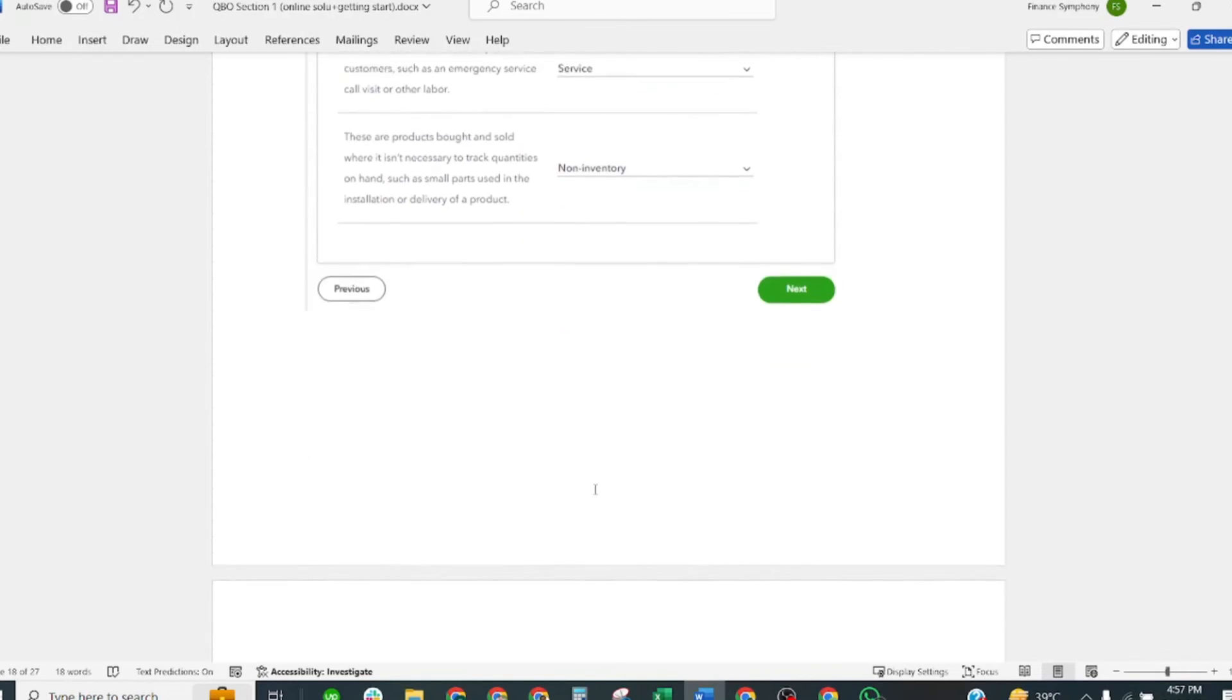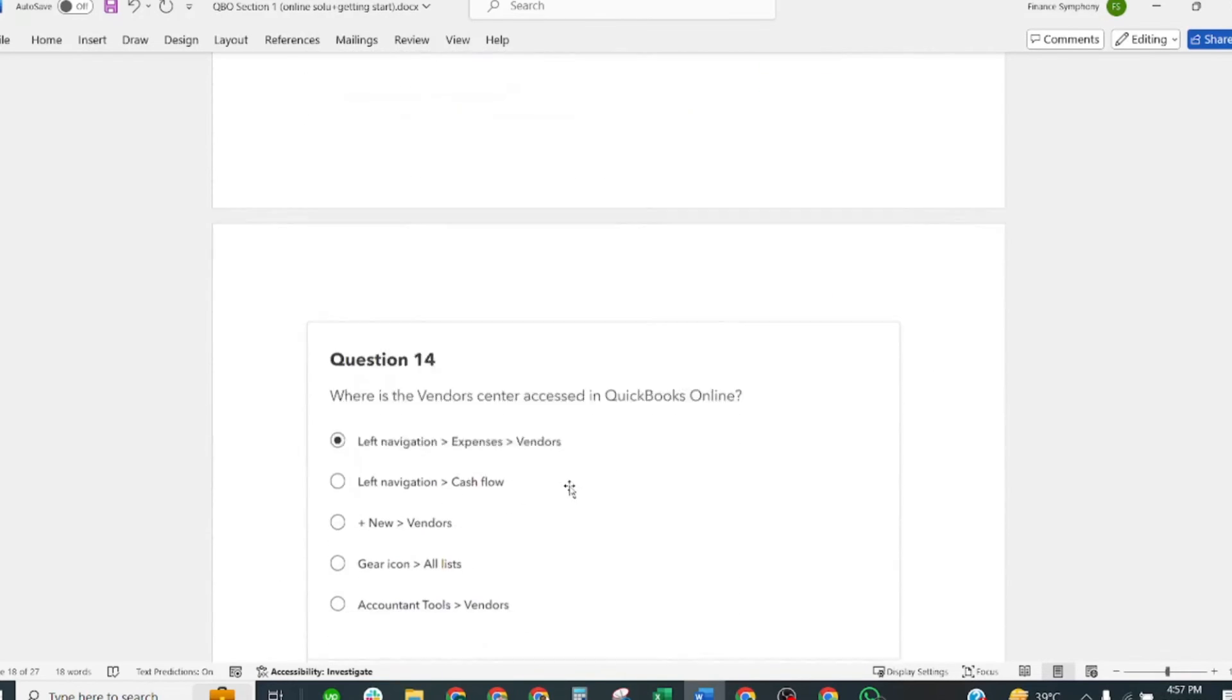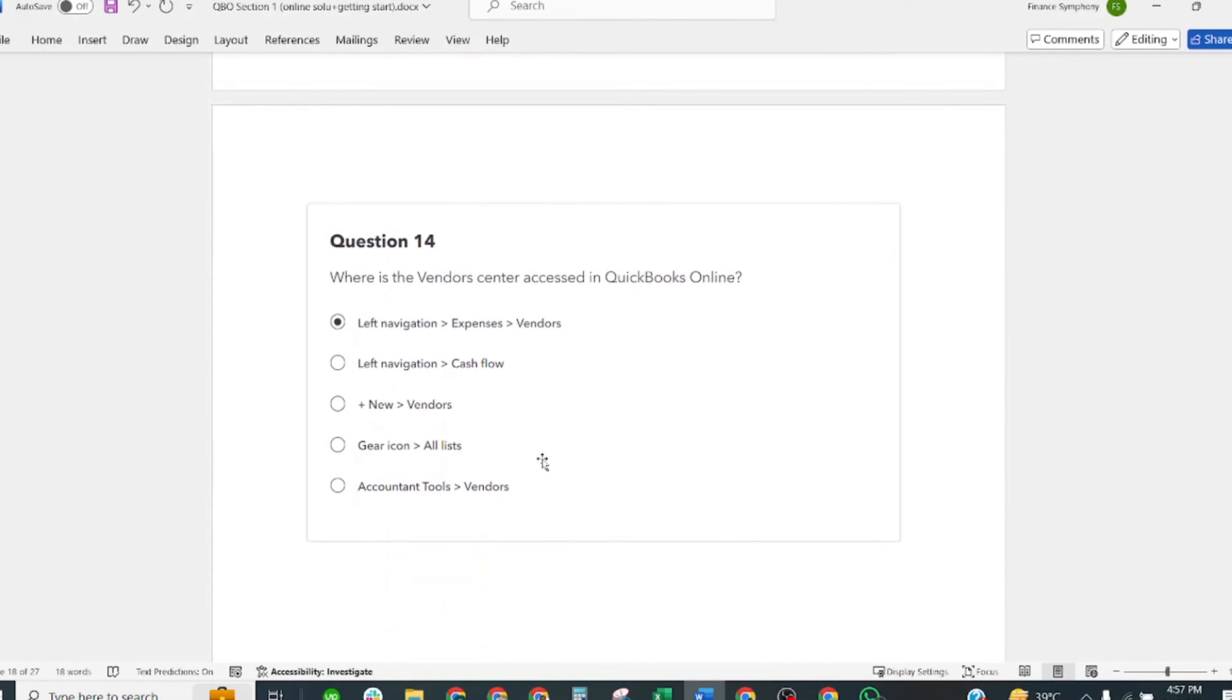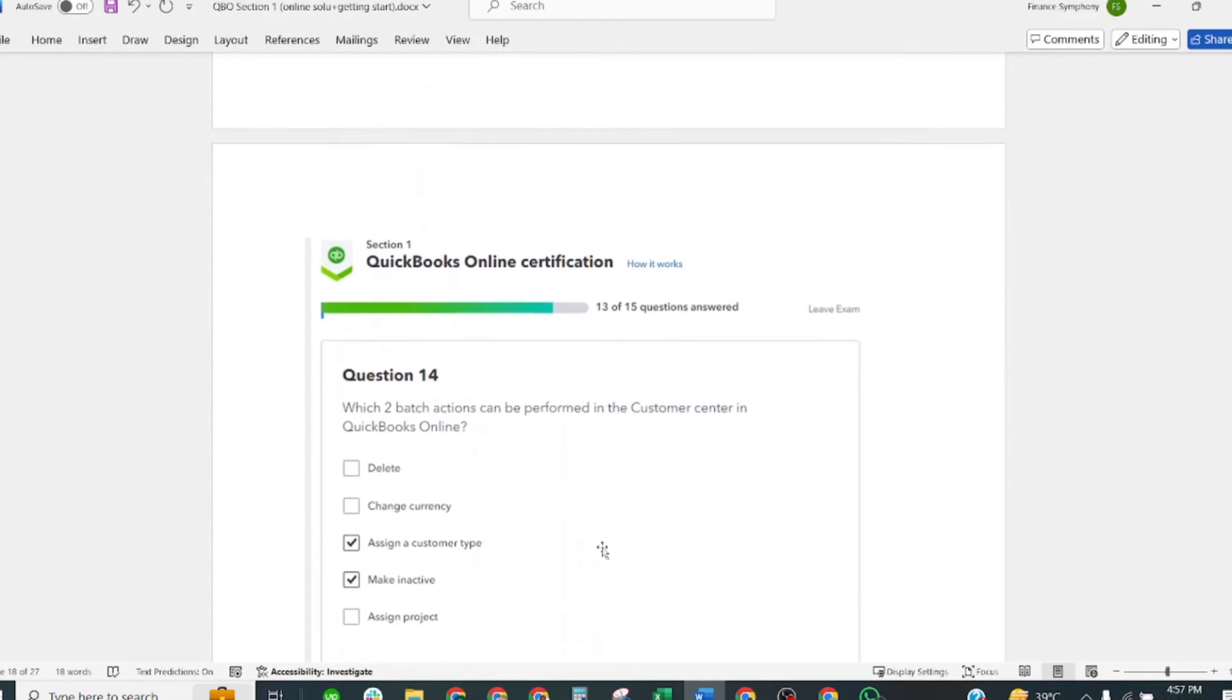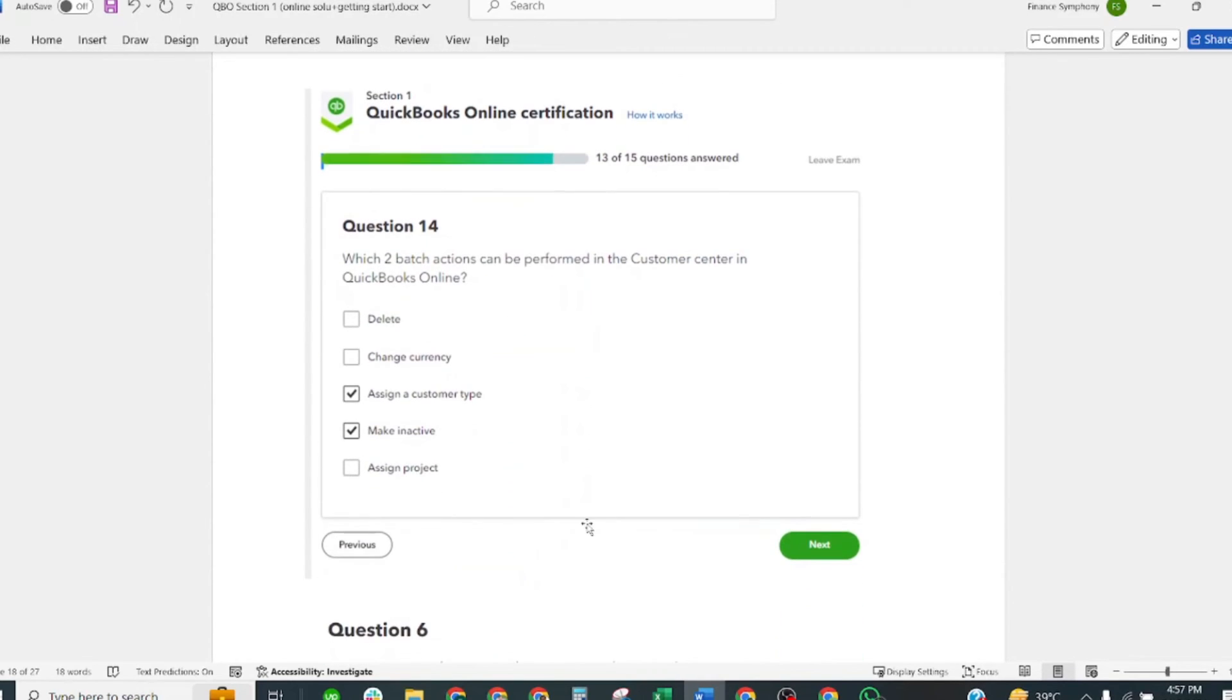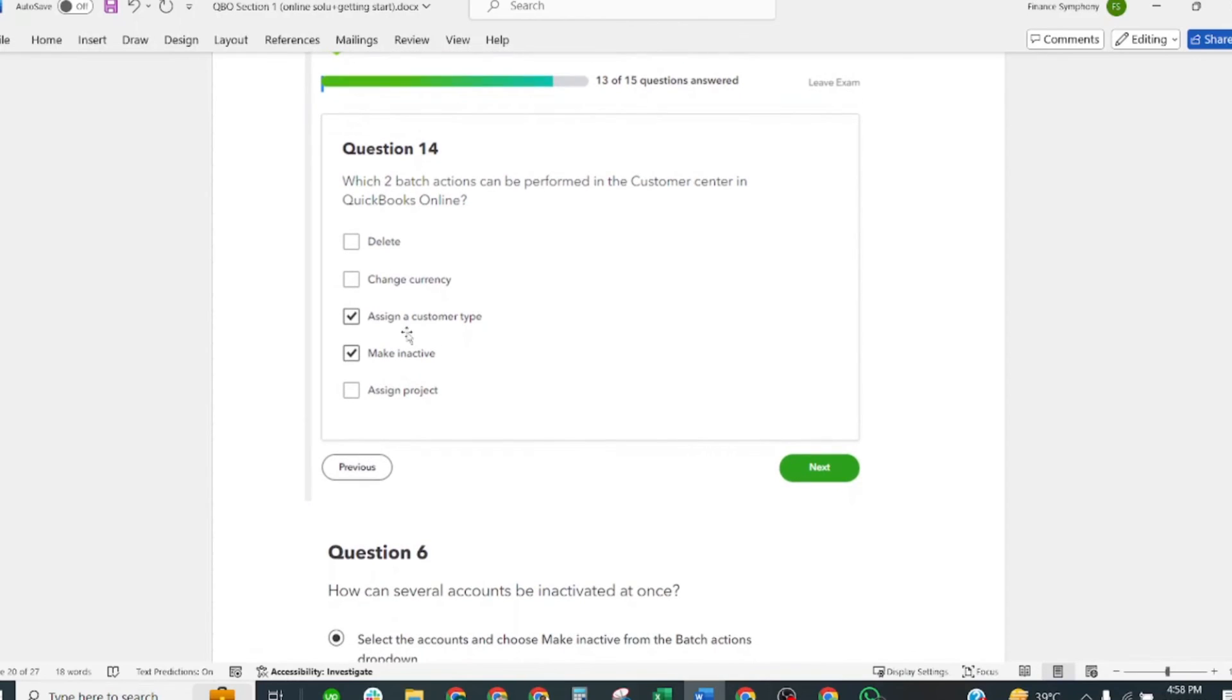Where is the Vendor Center accessed in QuickBooks Online? Correct answer: Left navigation, Expenses and Vendors. Which two batch actions can be performed in the Customer Center in QuickBooks Online? Correct answers: Assign a Customer Type and Make Active.